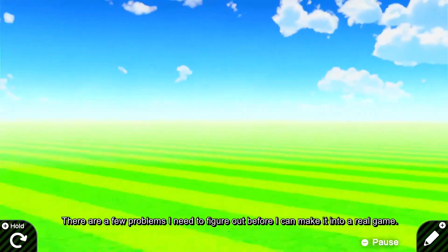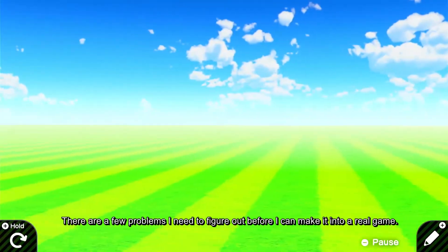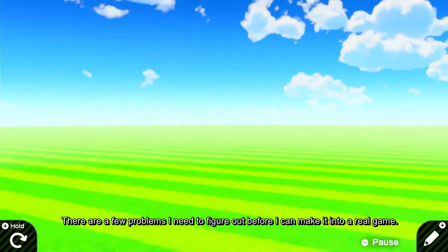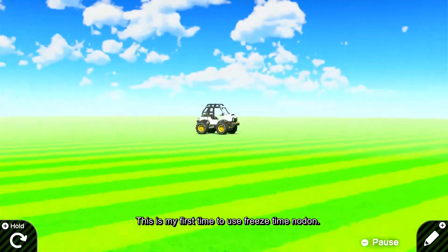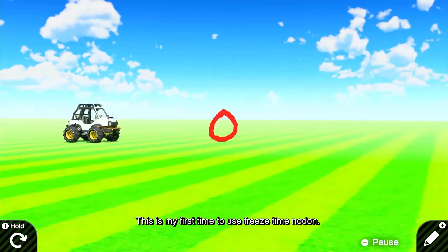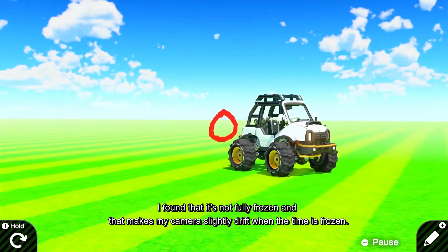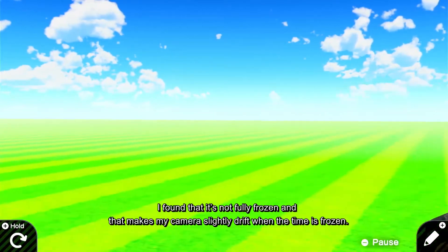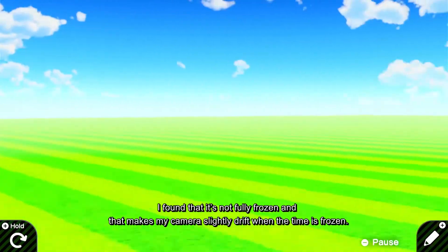There are a few problems I need to figure out before I can make it into a real game. This is my first time to use the freeze time nodon. I found that it's not fully frozen, and that makes my camera slightly drift when the time is frozen.